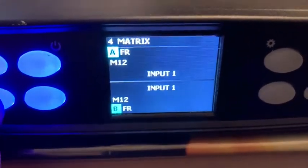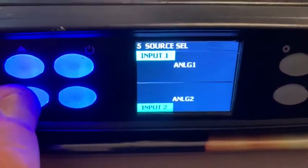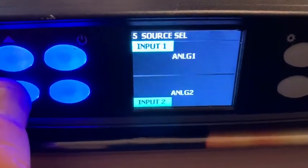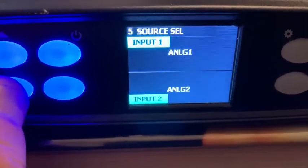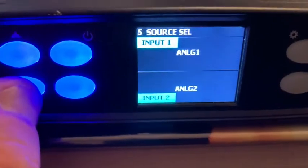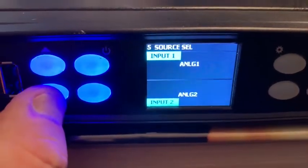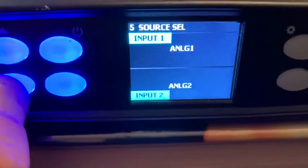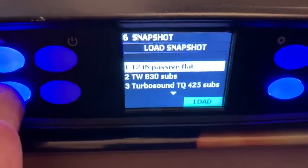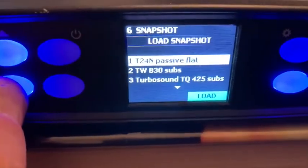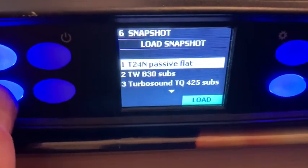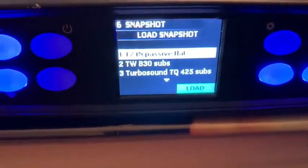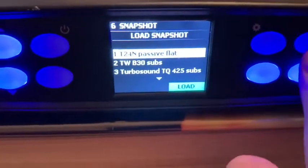The next screen is input matrix, which I'm not going to go into here. After that is input source select — this is either Dante, AES, or analog, and you can change the order in which they take priority.